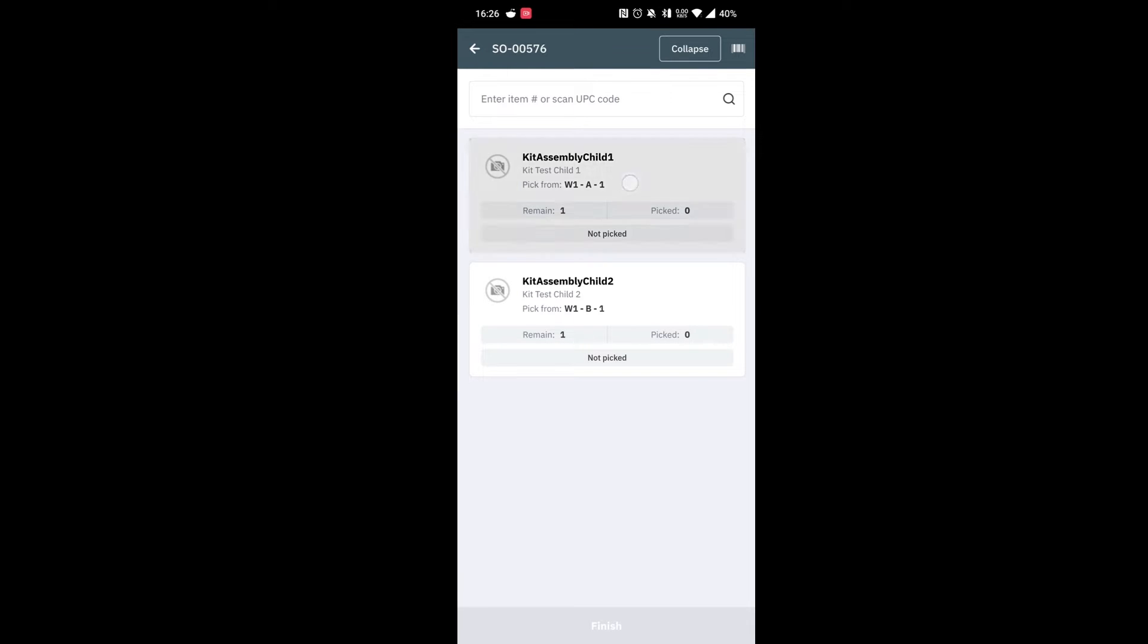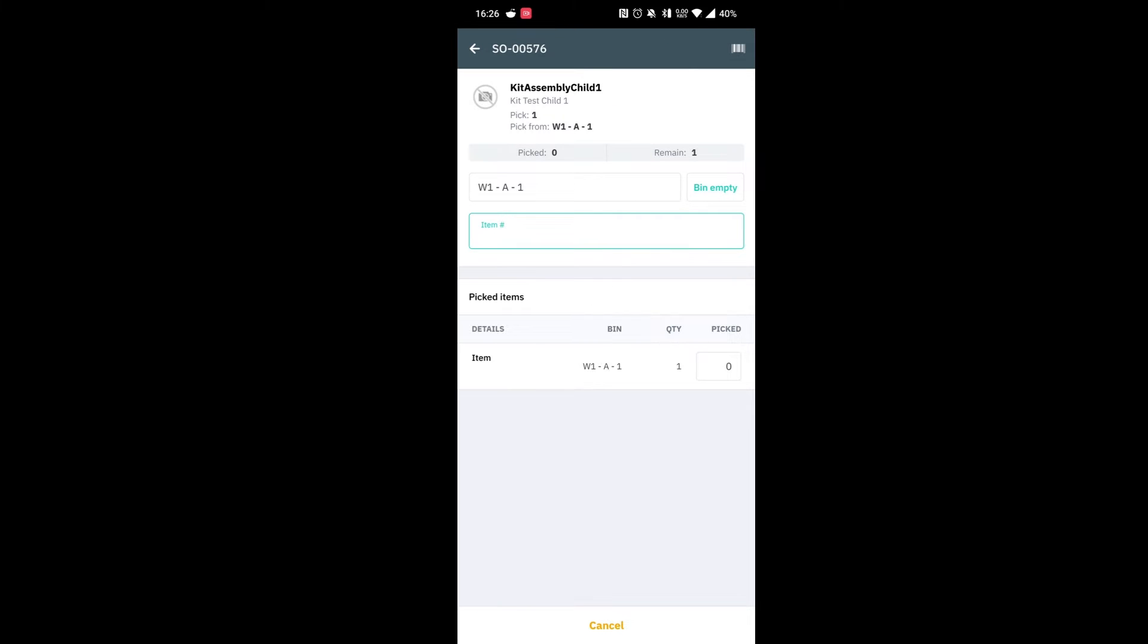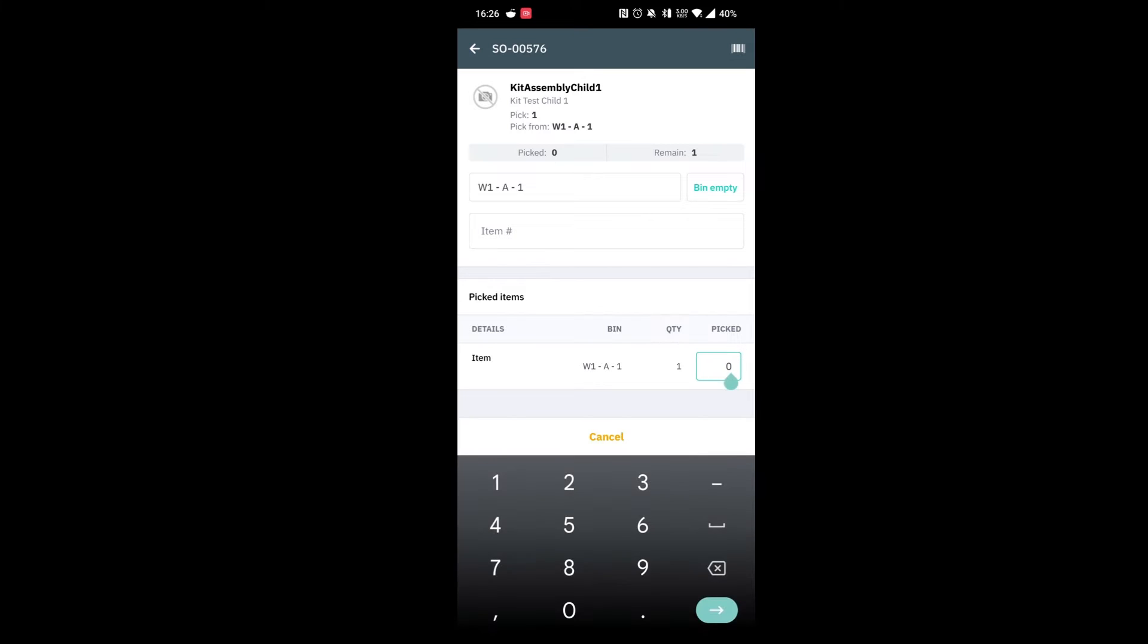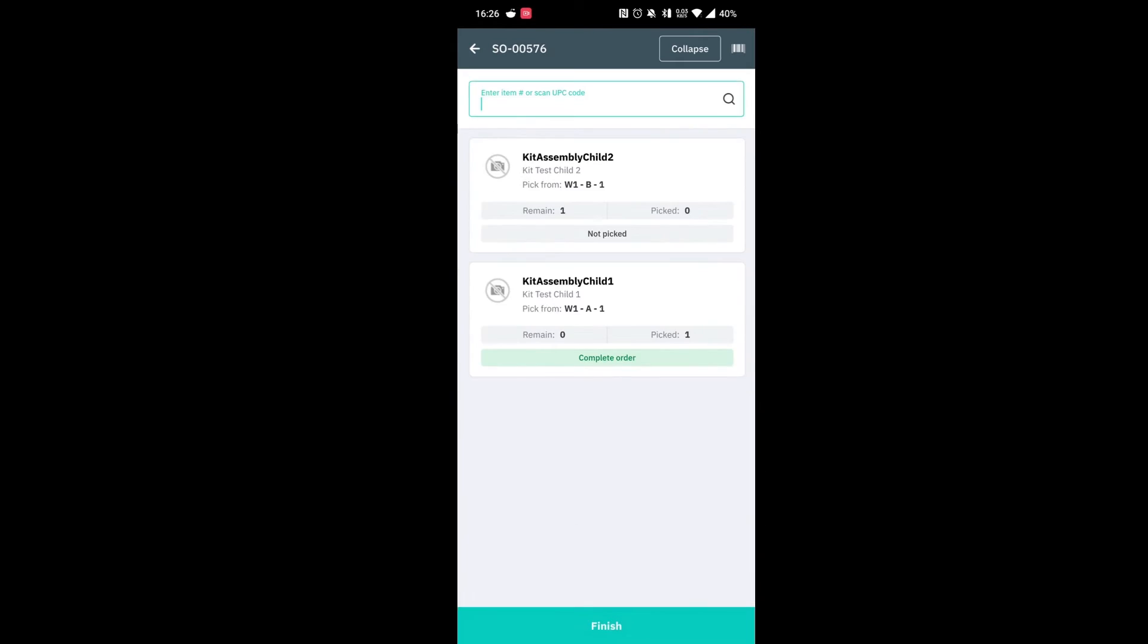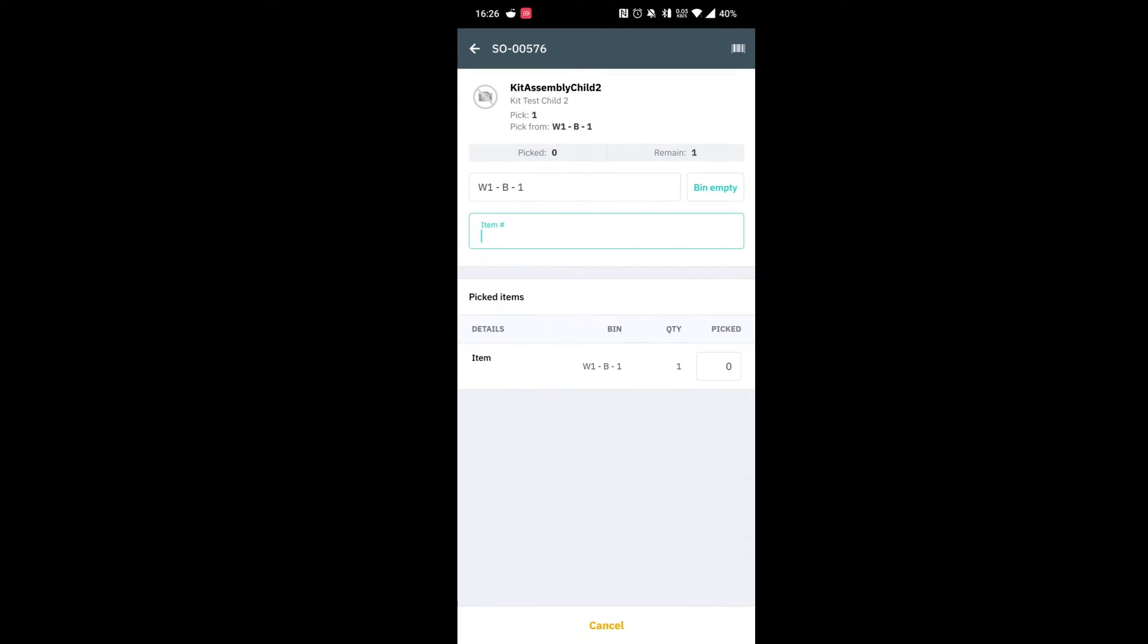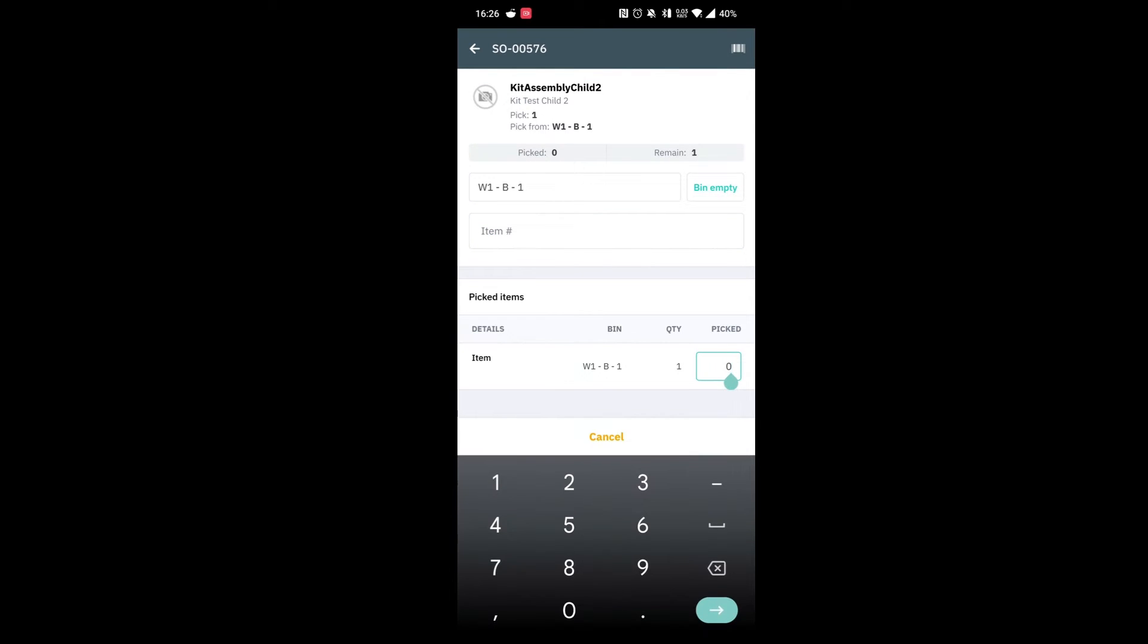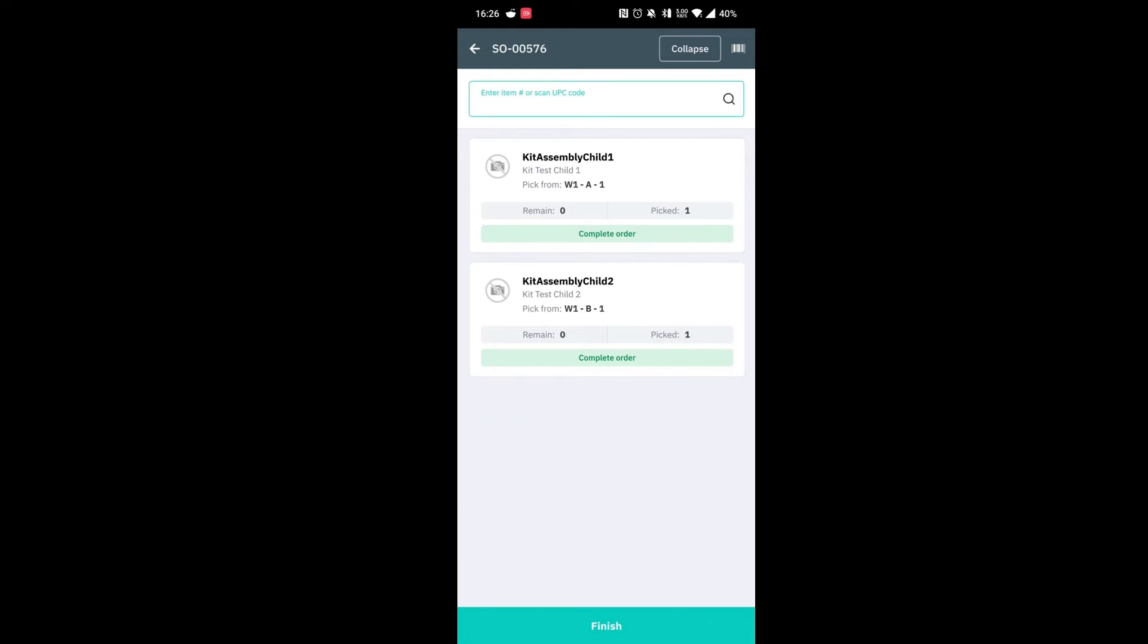So we can go ahead and pick this product. We can put a one in there to say we have picked one and hit finish. We can do the same for our child product. Go ahead and put a one in there and hit finish. This is this order with the picking completed. So we can go ahead and hit finish.